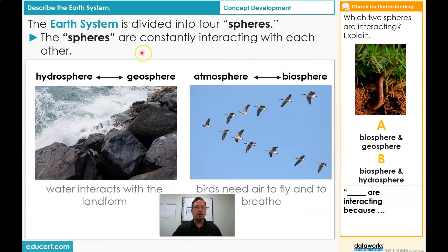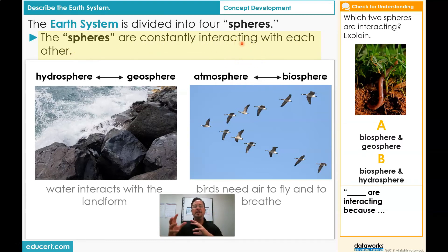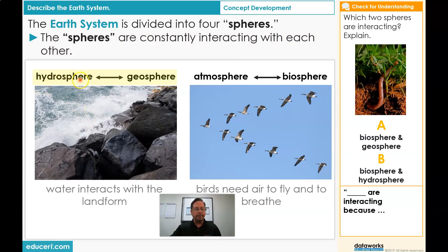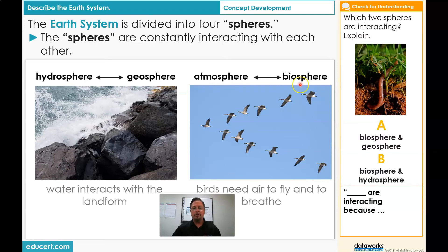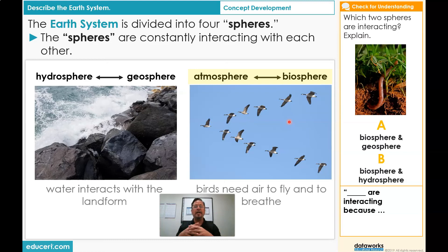Now students, look at my pictures. The spheres are constantly interacting with each other. Interacting means that they need each other — they work together. Look at this example: the hydrosphere interacts with the geosphere. That means the water and the land, the rocks, work together — they interact. Now let's look at the atmosphere and the biosphere. The birds need air to fly and breathe, so the atmosphere and the biosphere — where the animals live — work together. They are interacting with each other.